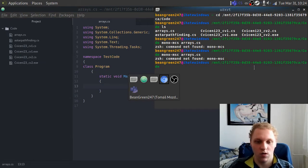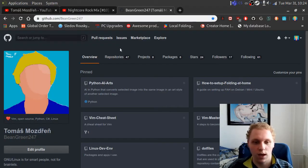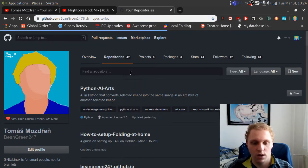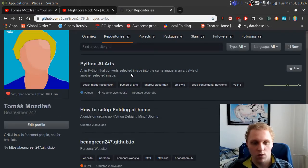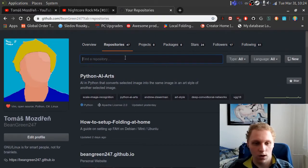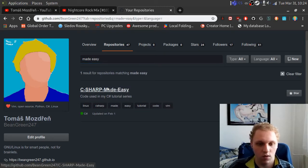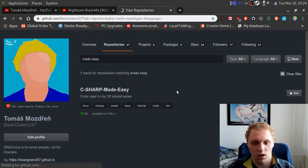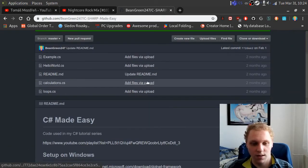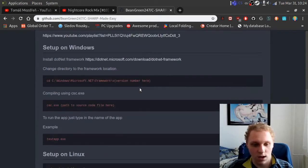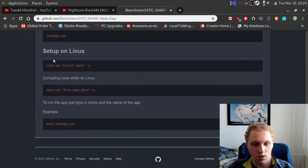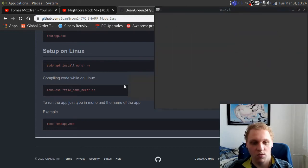I do not know which compile command it was, so one thing we can do is go look at my repository — I have it written down there. We're going to find the 'made easy' repository which will be updated. I have steps on compiling code there — it was csc, I'm sorry.